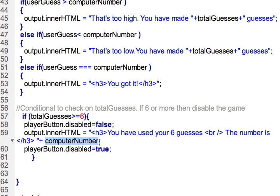Then here we'll add on the computer number. Remember that's a variable, so it just shows whatever the computer number was. That way they aren't left wondering how close they were. We'll show them that maybe they were almost there, they almost guessed the number, but not quite.